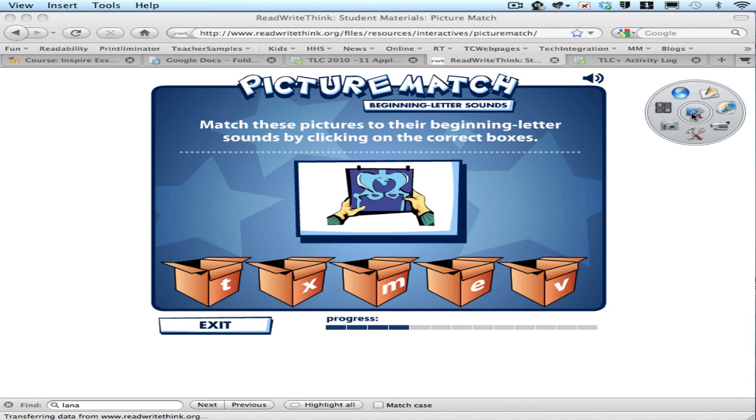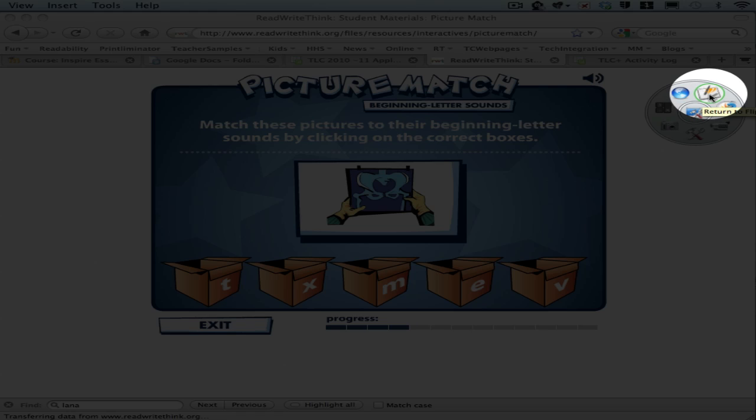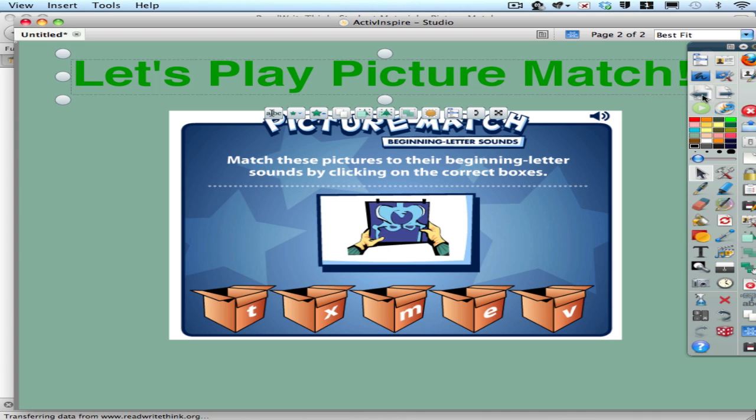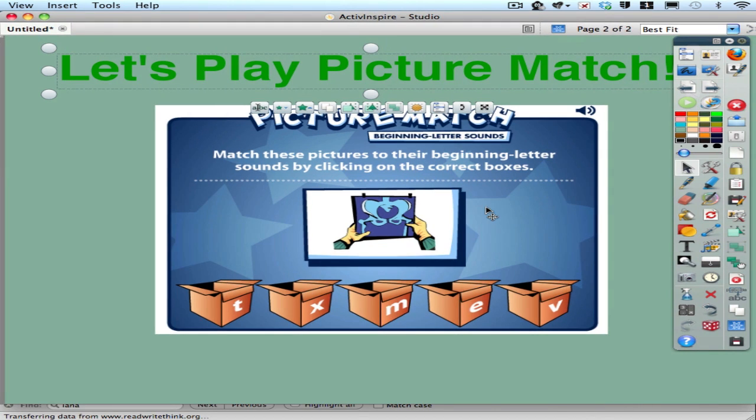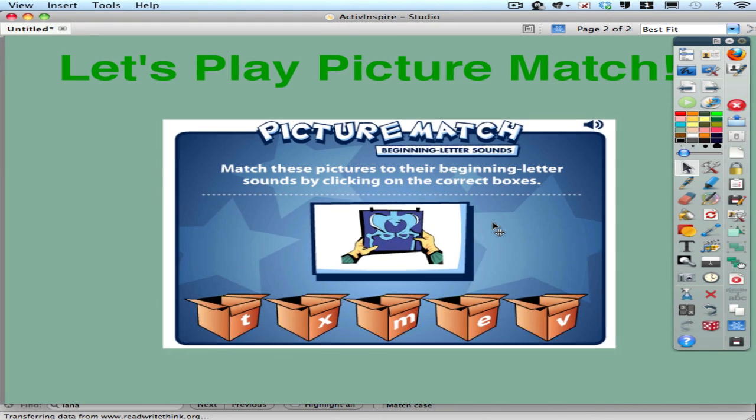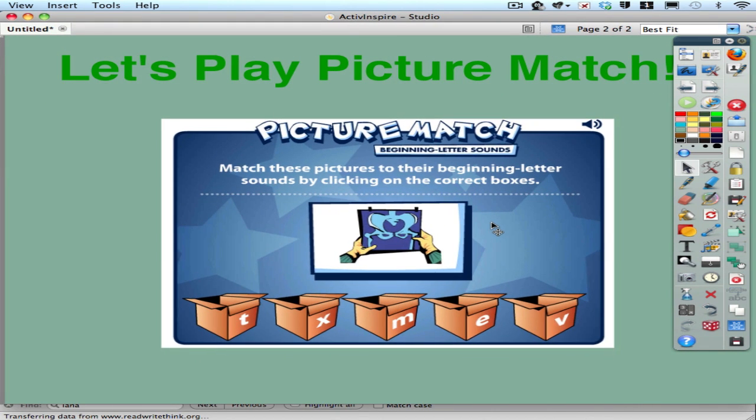To get back to Inspire I hover over my desktop tools and I click on return to flip charts right here. So now I got a nice image on my page. My idea is I click on this image to go to my web page.